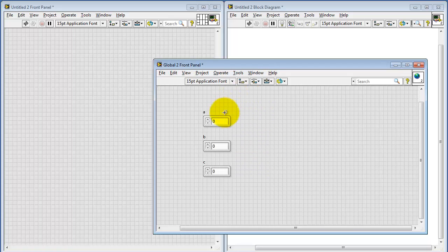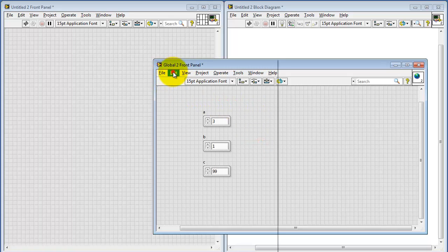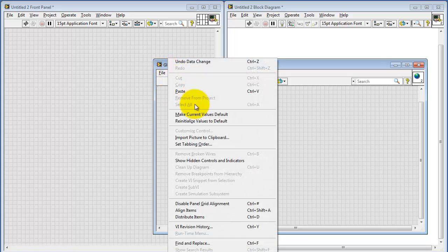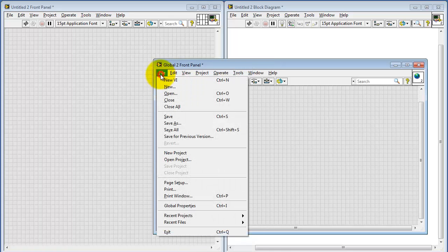You can give default values to the global variables by simply typing in the values here. Let's do just some random numbers off the top of my head. Then under Edit, you say make the current values the default values. Then I'll go ahead and save that.